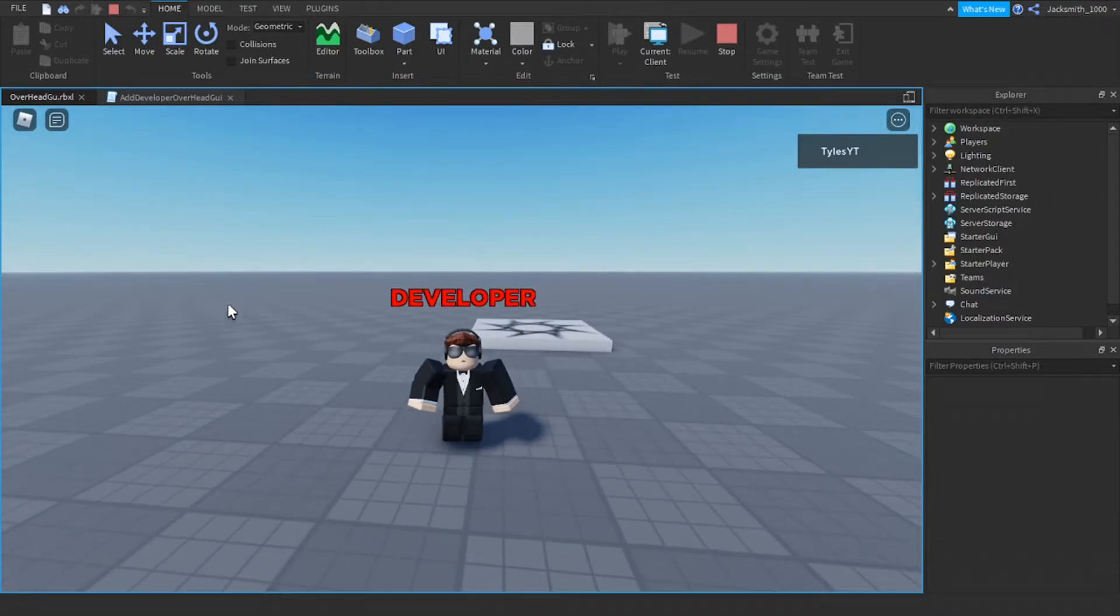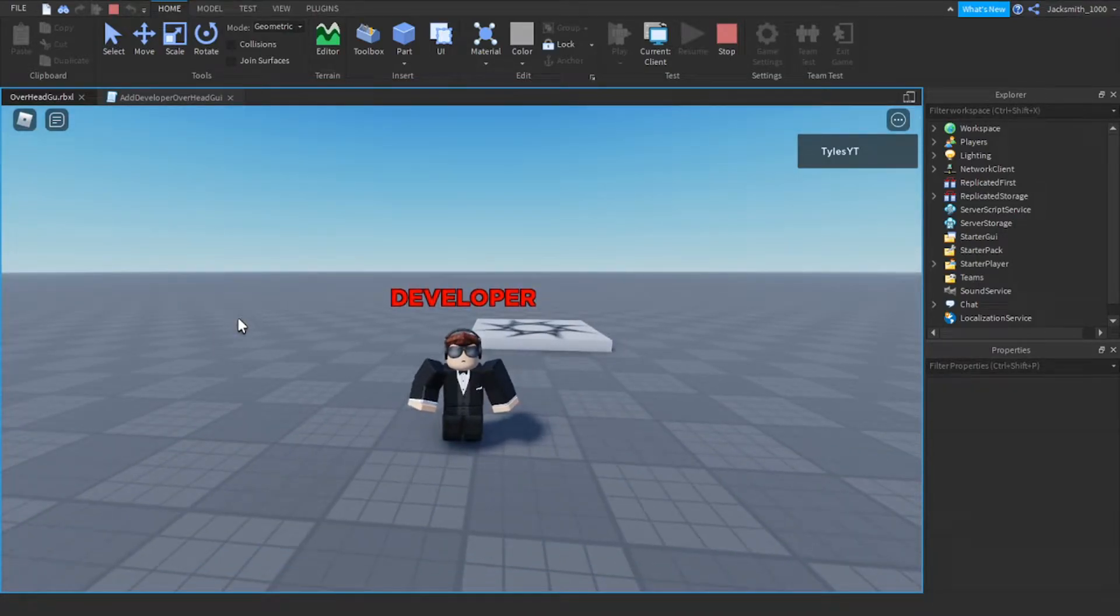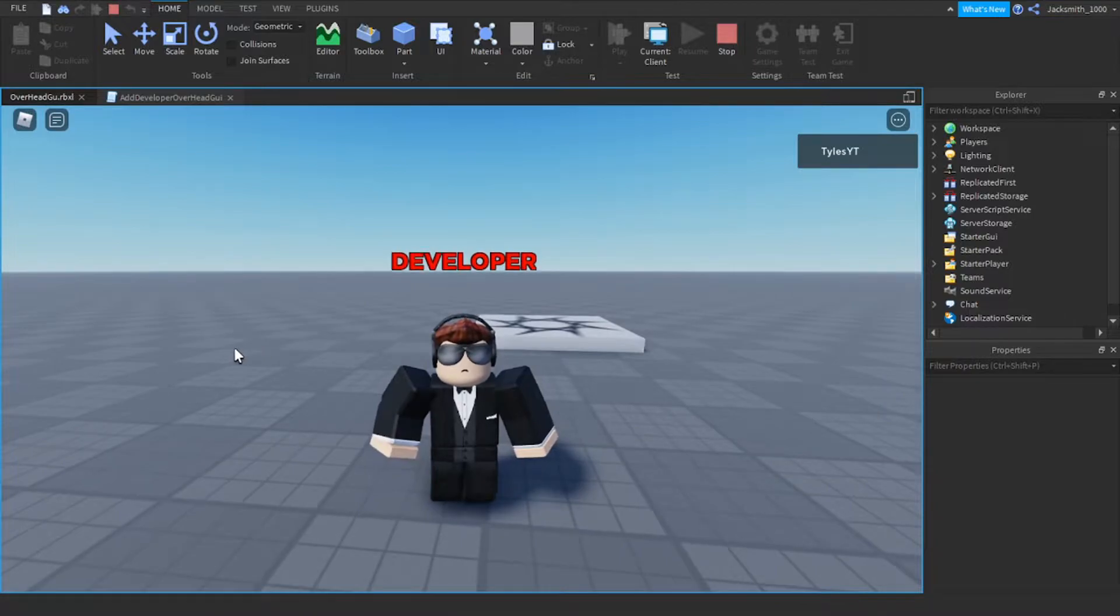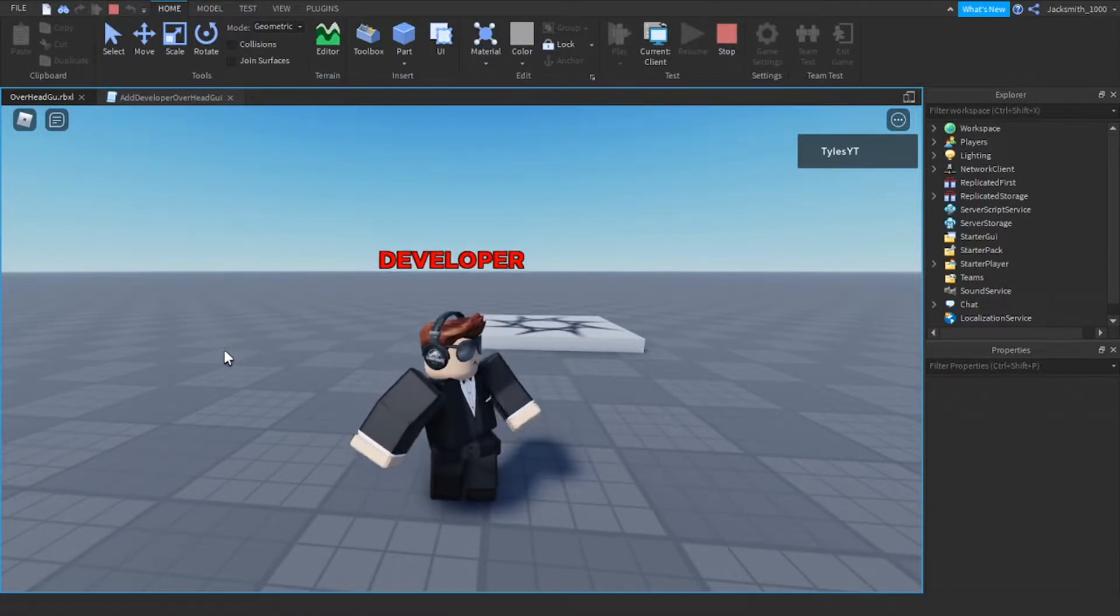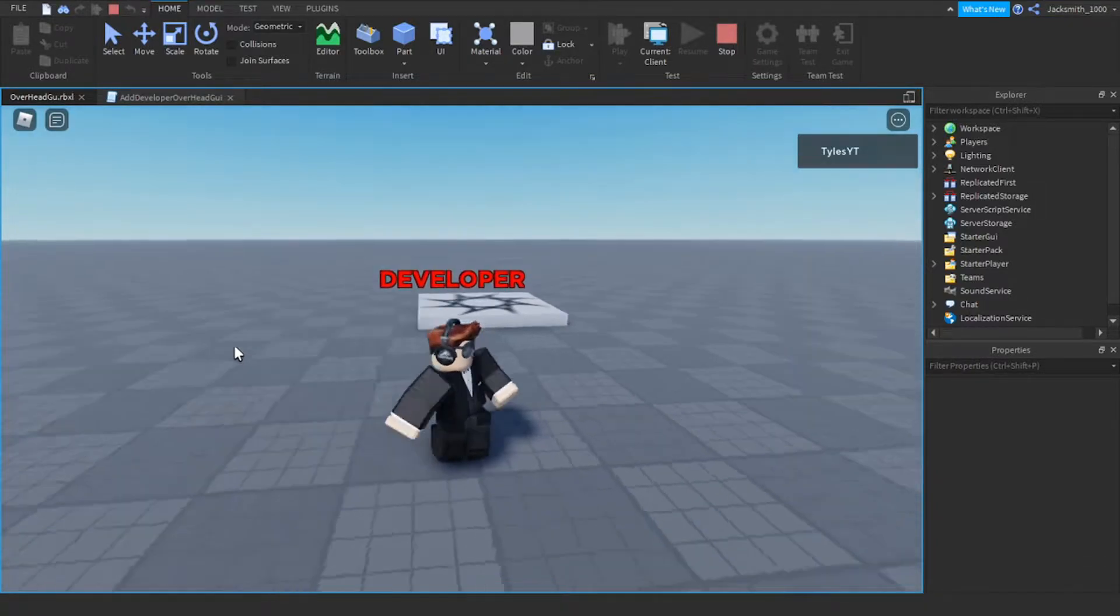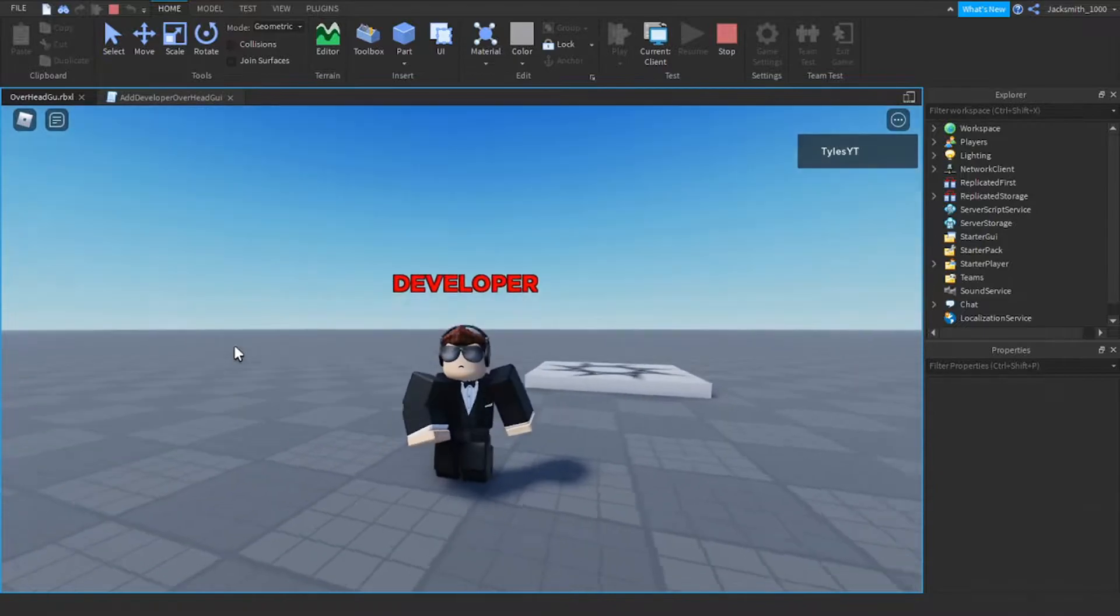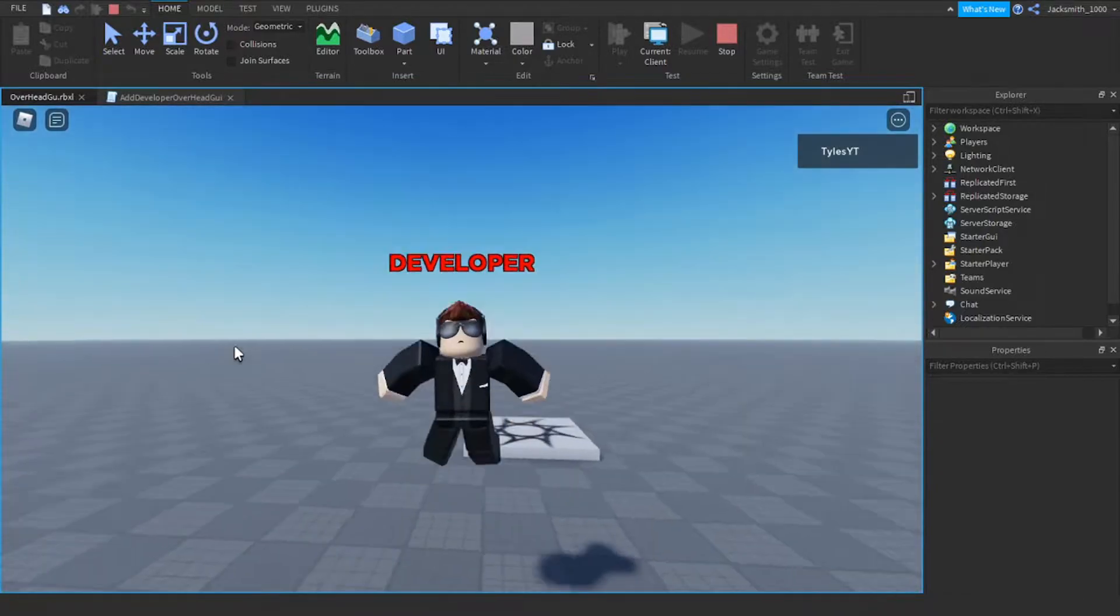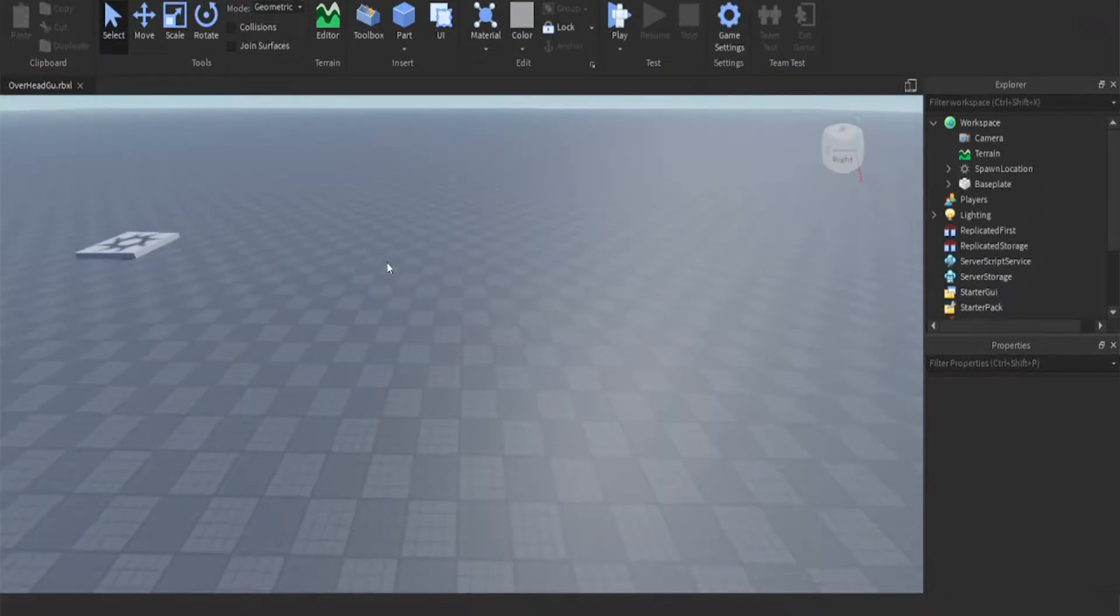Alrighty hello guys, welcome back to yet another scripting video. Today we're going to be having a look at how we can make one of these developer name tags in Roblox Studio. Let's get started.